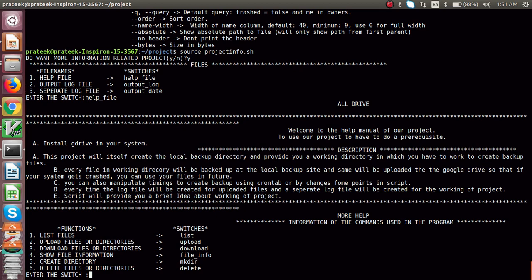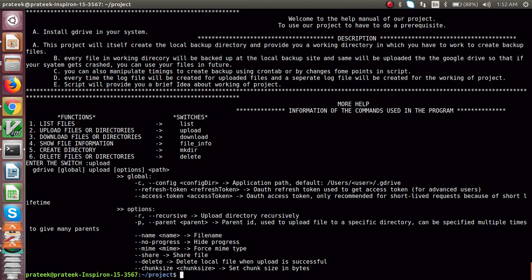When you write 'gdrive upload', it will upload your files to the G Drive. For a particular directory you have to recursively upload the files, and there are different options in upload as well. If you want to explore more, the information is all available here in the help file.